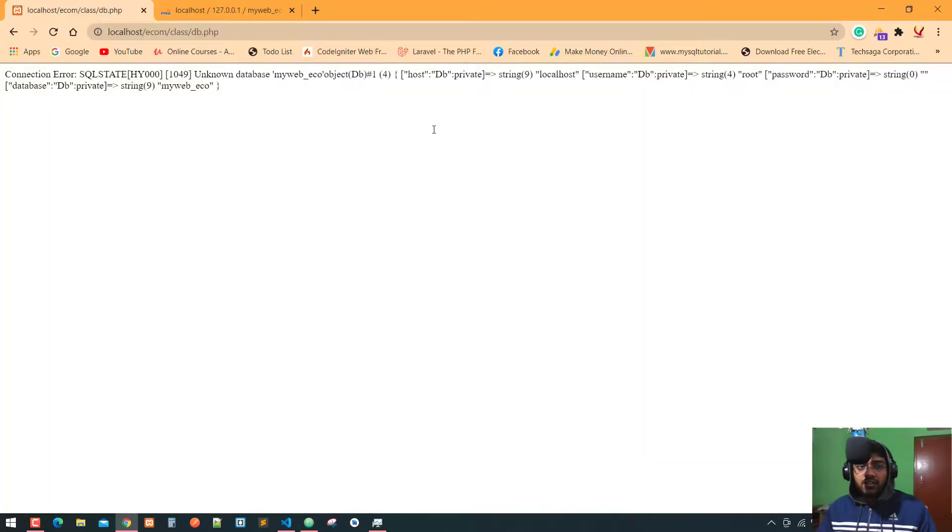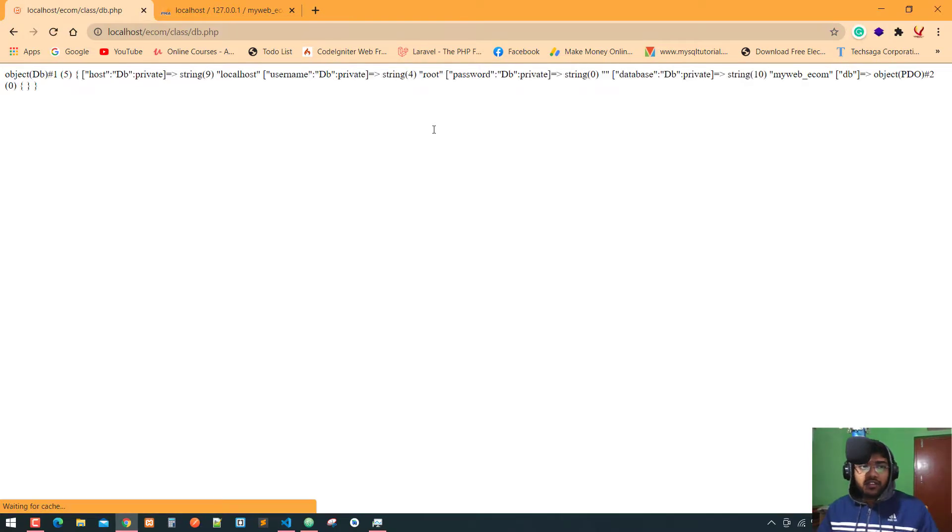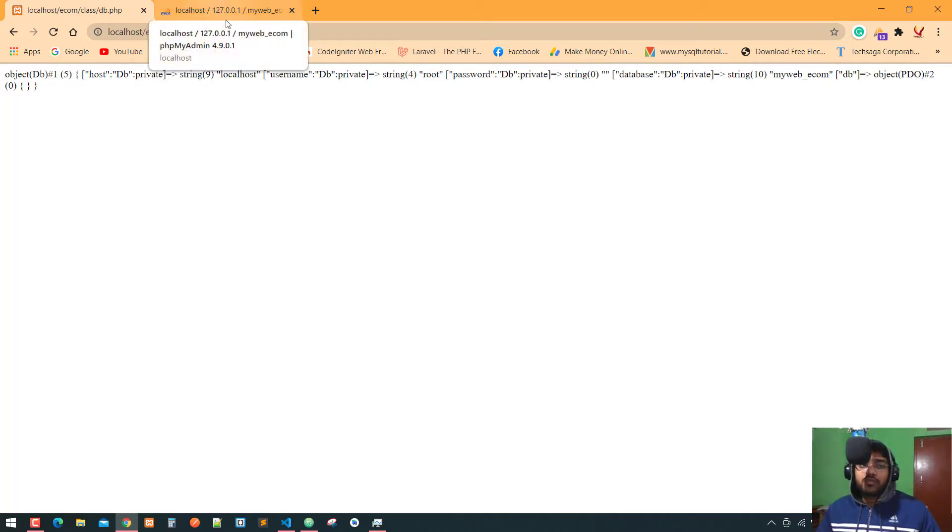Now I write the correct name of the database and refresh. It's connected. So now I hope you can understand how to connect with the database using PHP with PDO extension.